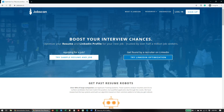Hello, today I'm going to walk you through how to use JobScan, one of our favorite resume hacking techniques that allows you to really get your resumes into the hands of the companies that you really want to work for.